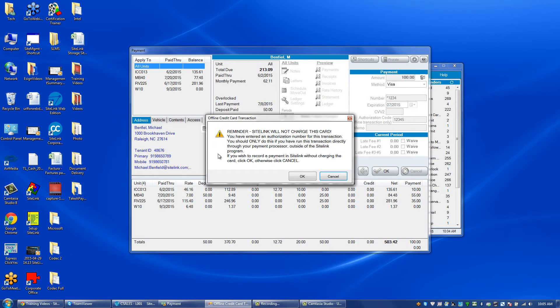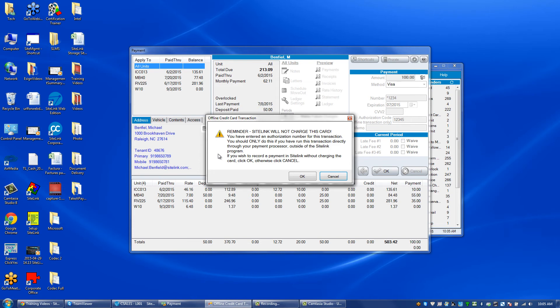Sitelink will display a reminder message: Sitelink will not charge this card. You have entered an authorization number for this transaction. You should only do this if you have run this transaction directly through your payment processor outside of the Sitelink program. If you wish to record a payment in Sitelink without charging the credit card, click OK. Otherwise, click Cancel.